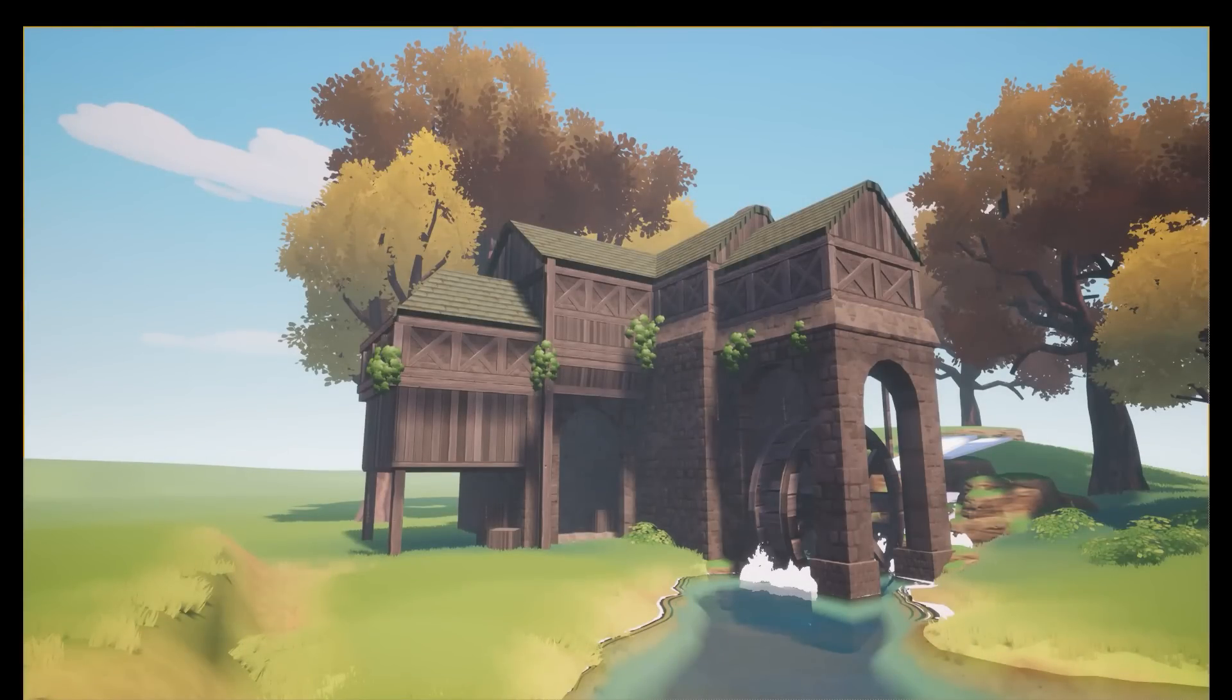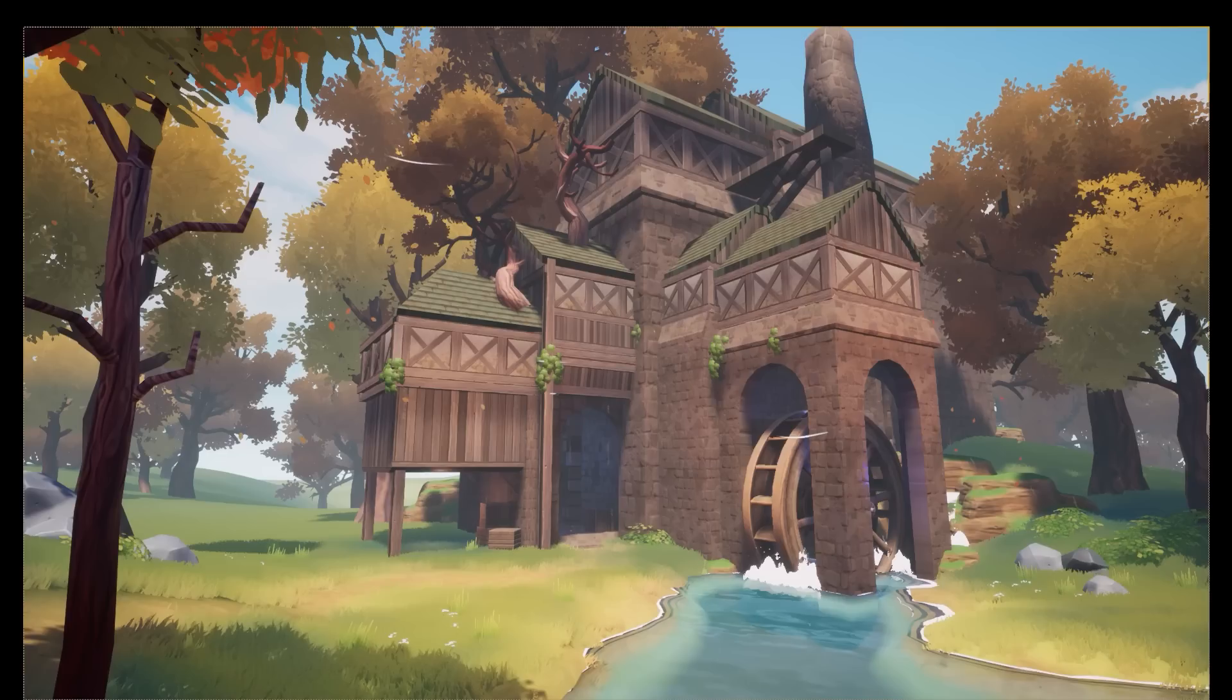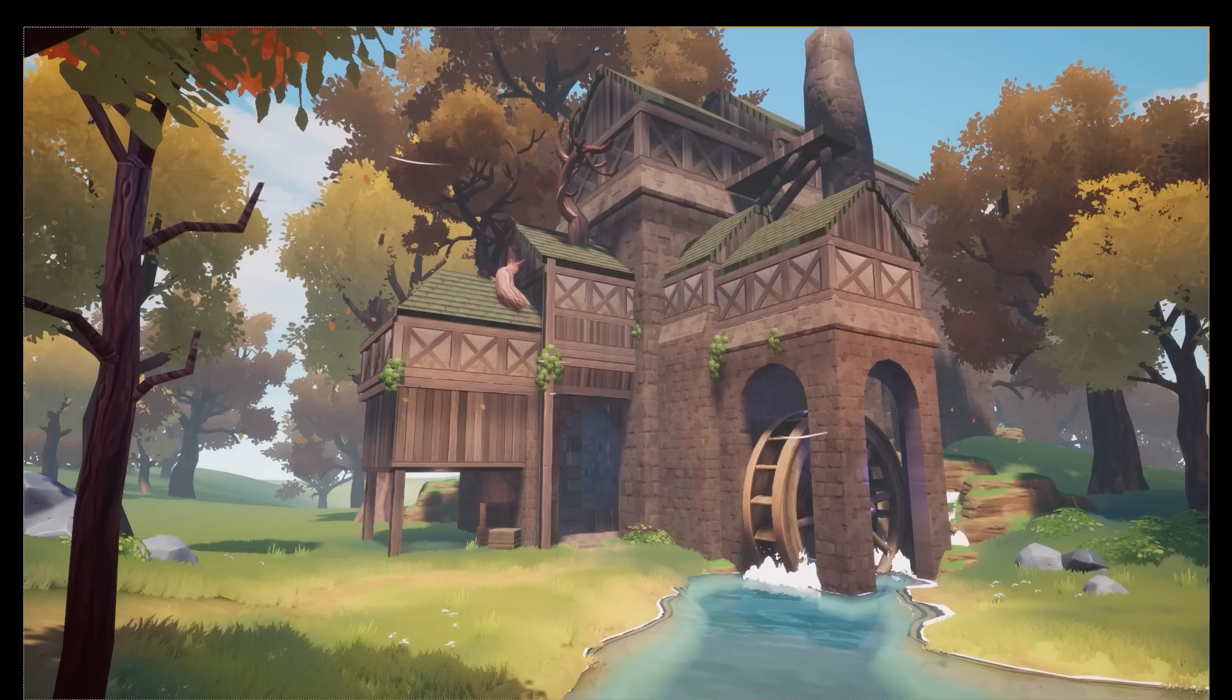After this point, I imported the block out to Unreal to focus on the environment before committing to the structure. I left the mill alone for now, it was probably one of the later things I finished. One of the decisions I made while building the environment was that the mill was too small for my liking and I wanted a bit more interesting structure.